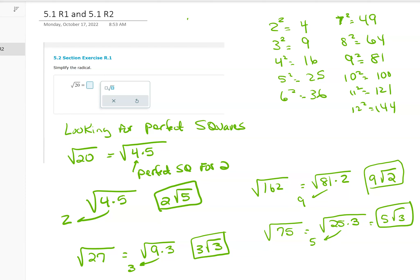The answer becomes 2 square root of 5. You can always check your work: if you put that 2 back in, you have to square it to get it back inside, so 2 squared is 4, and 4 times 5 is 20.